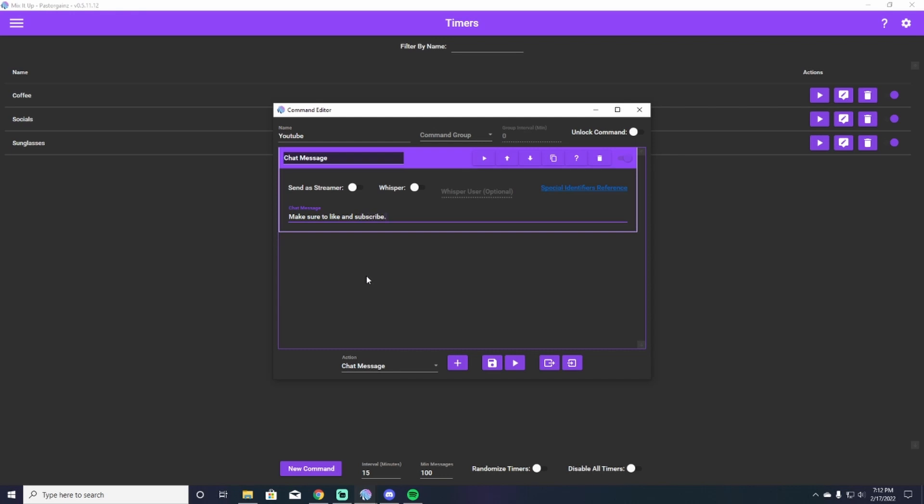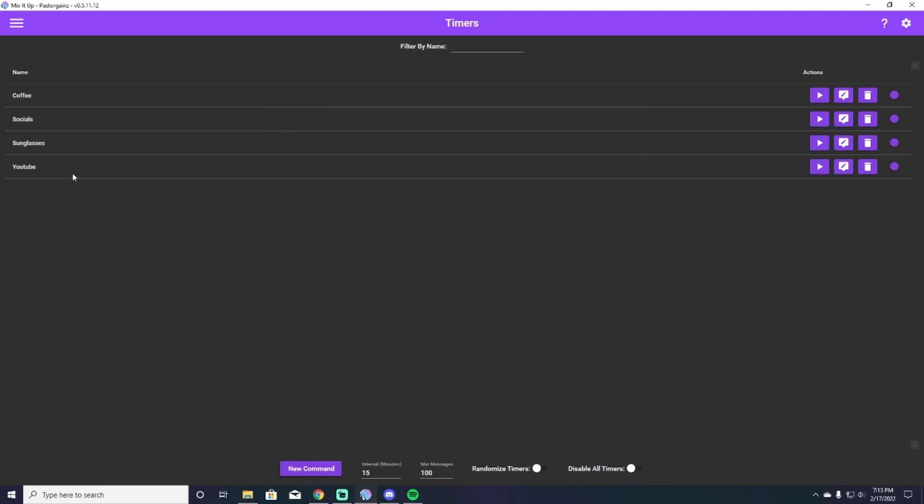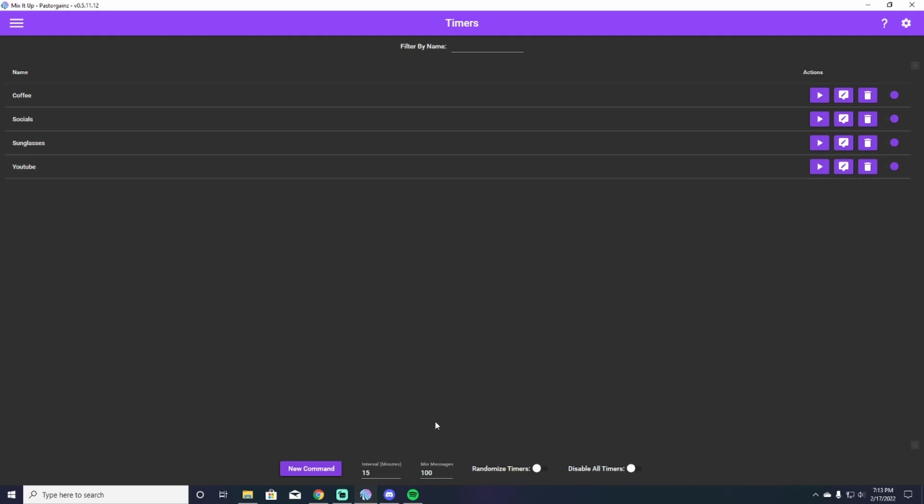So after that, all we have to do is hit the save button and boom, it's right here under YouTube is shown up in our timers. Now here's something very important to note that is going to be different than just a normal command. You see down here at the bottom by new command, it says interval in minutes and or minimum messages you want to be sent between the timers sent. Well, I have mine playing every 15 minutes, it'll have either the coffee command, the socials command, the sunglasses command, or in our case, the YouTube command to scroll into chat. Now I can also make that every 100 messages, something shows up. So if 15 minutes passes and 100 messages haven't come up yet, it will still play on the 15 minute mark for me.